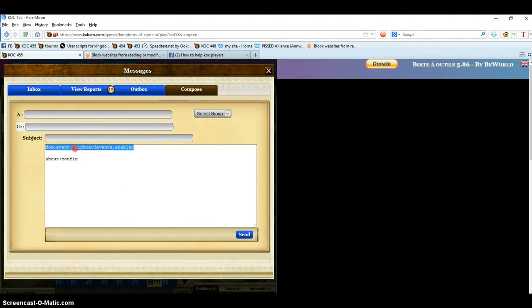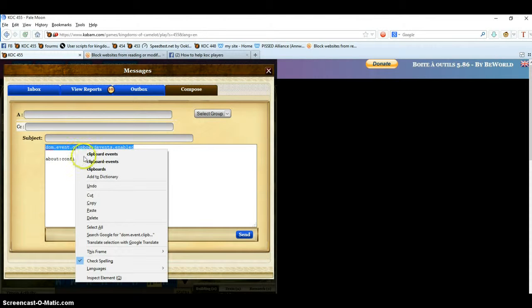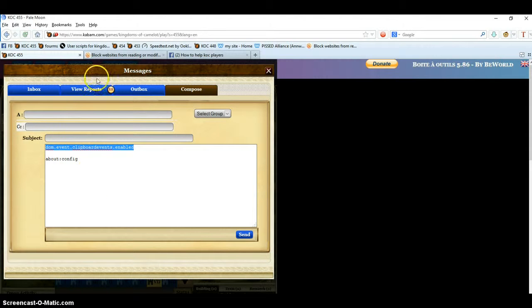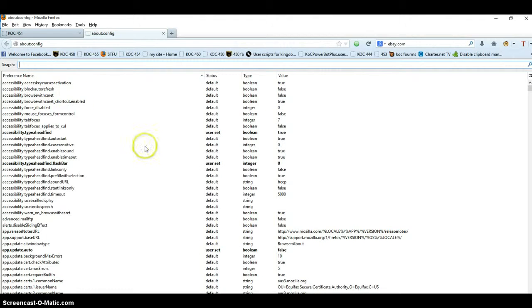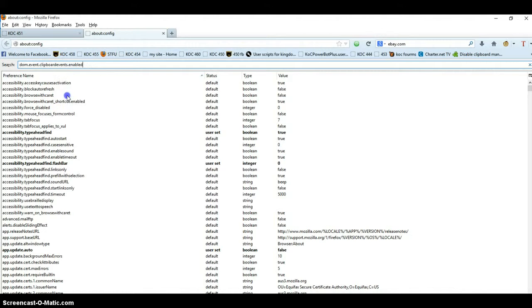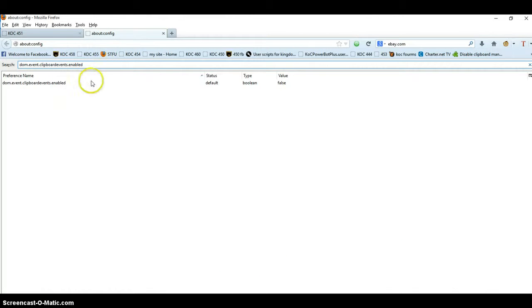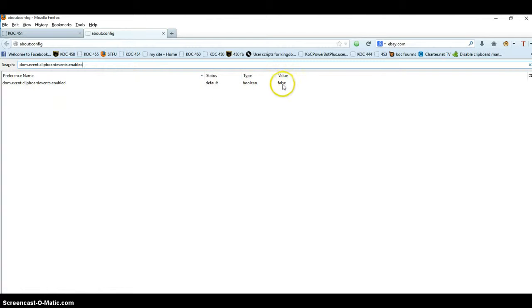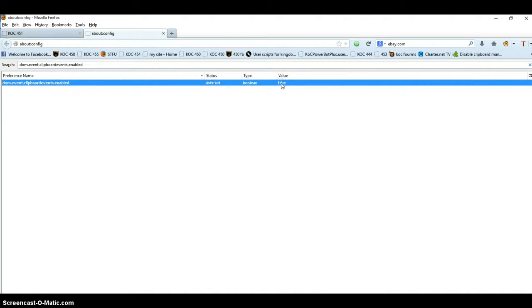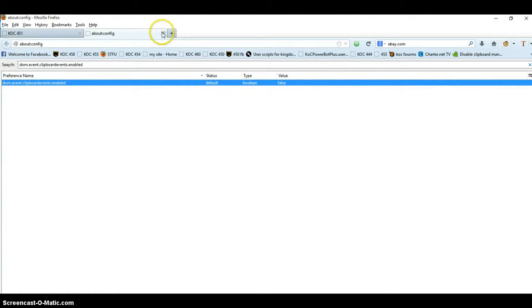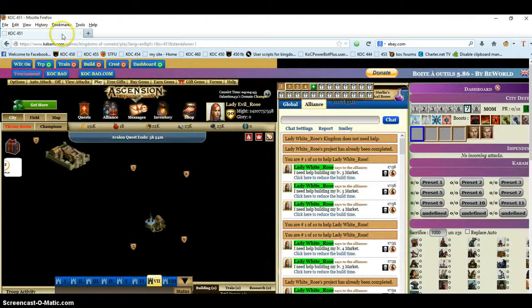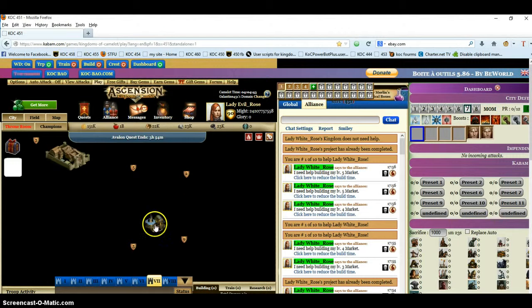Copy the second line, go back to Firefox or whatever browser you're using, and paste it in. Now if it says true, you want to change it to false. To change it, all you got to do is double click it and it'll be true. Single click it and it'll be false. Then you close it and restart your browser.